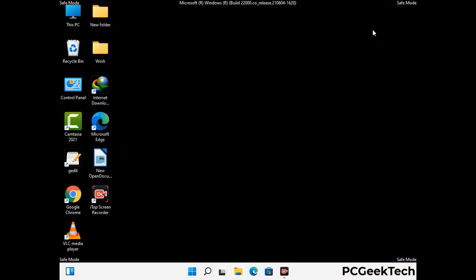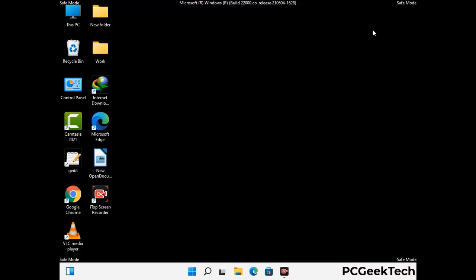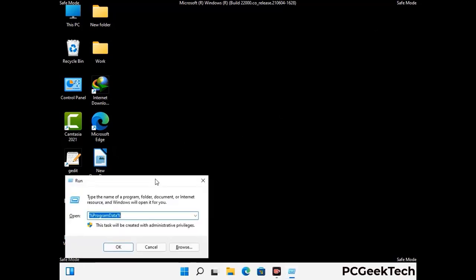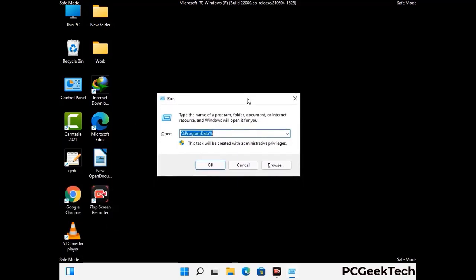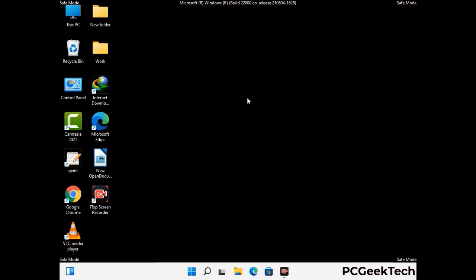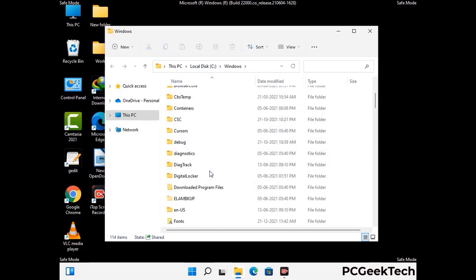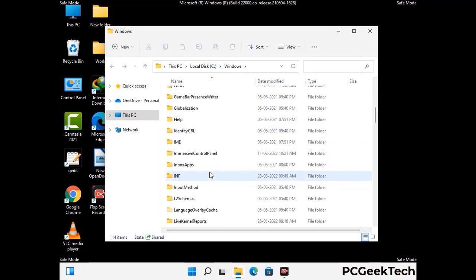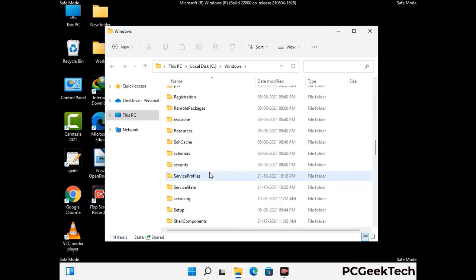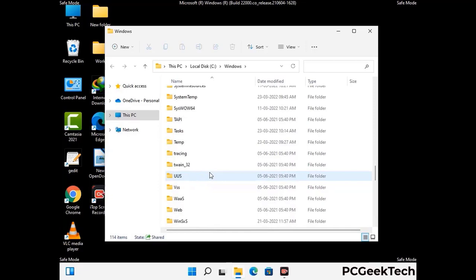Again press Windows and R buttons together to open the Run box. Now type in %windir% and press Enter. Find and remove any suspicious files or folders related to the virus. Also look for any files created at the time the virus attacked your PC. Be careful and don't remove any important folder.